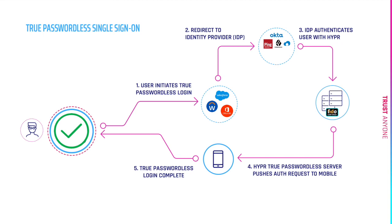Now all this takes less than five seconds, requires no shared secrets, which completely protects the user from phishing and protects the enterprise from credential stuffing attacks.